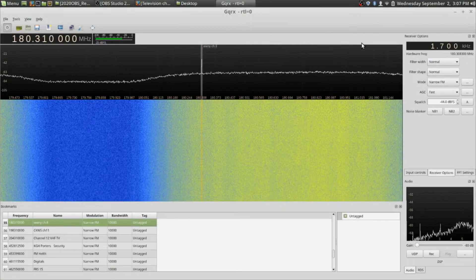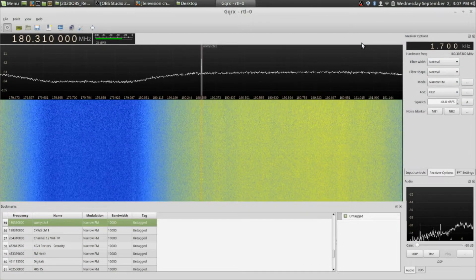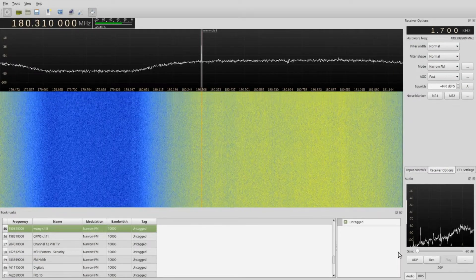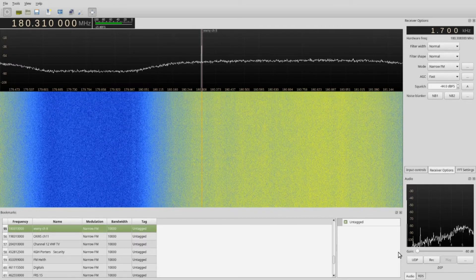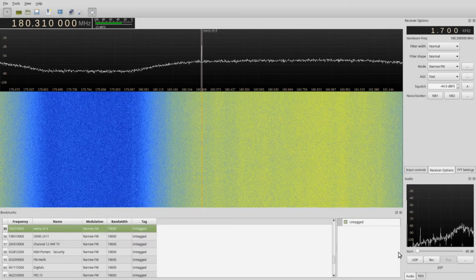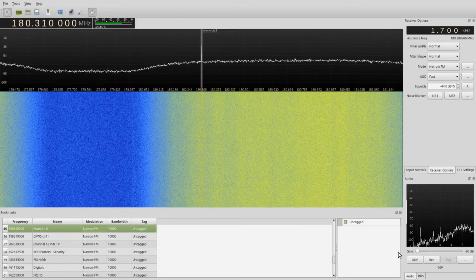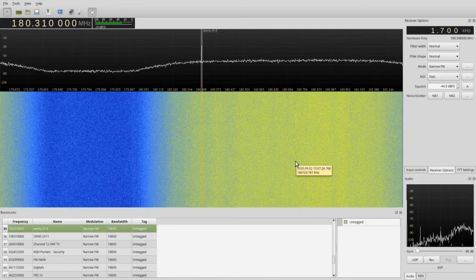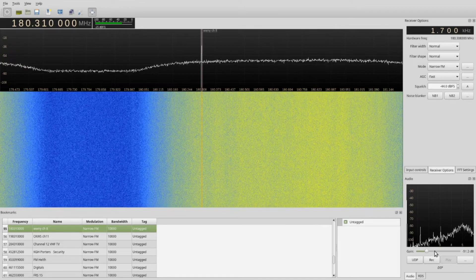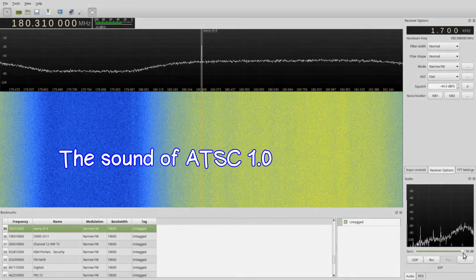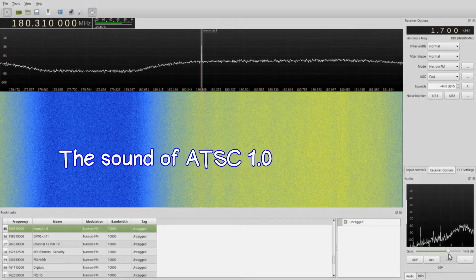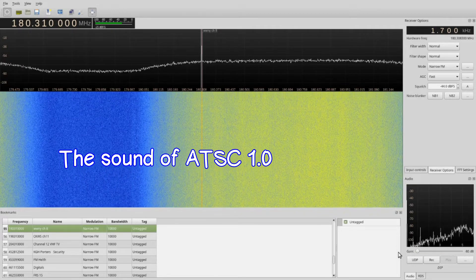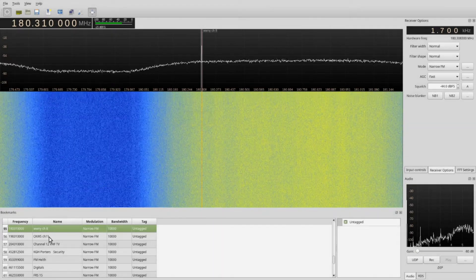I'm in a program called GQRX and I'm looking at the radio spectrum. Here I am looking at channel 8 WWNY out of Watertown, New York — this is the ATSC signal. I could turn up the volume but all you hear is kind of a digital noise sound like that.